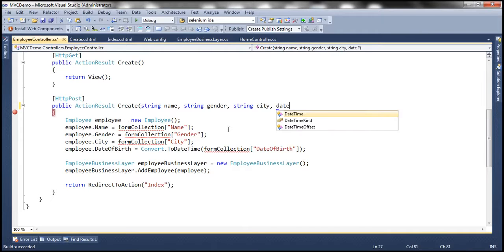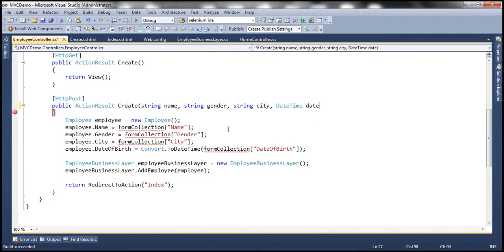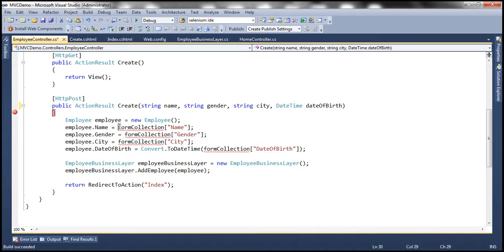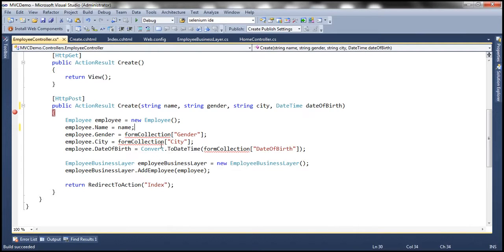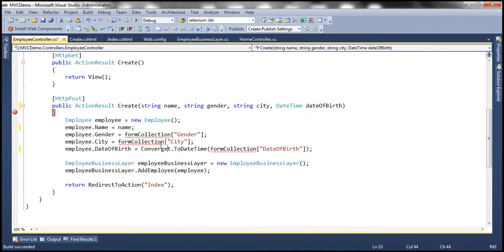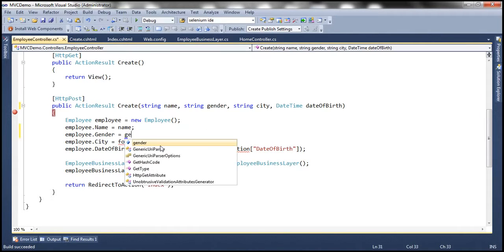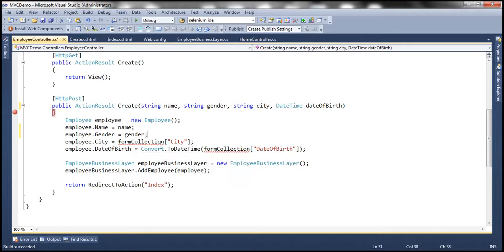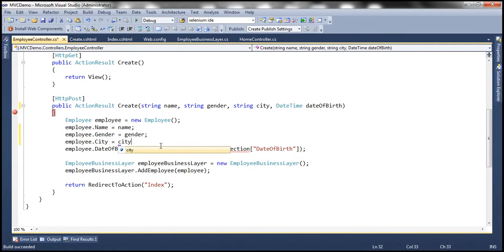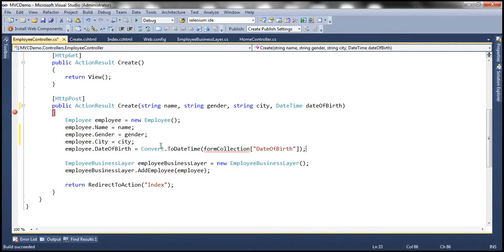date of birth is datetime so datetime date of birth. And now instead of using form collection here I can use the parameters that are coming into this function. So name, gender, city, and date of birth.